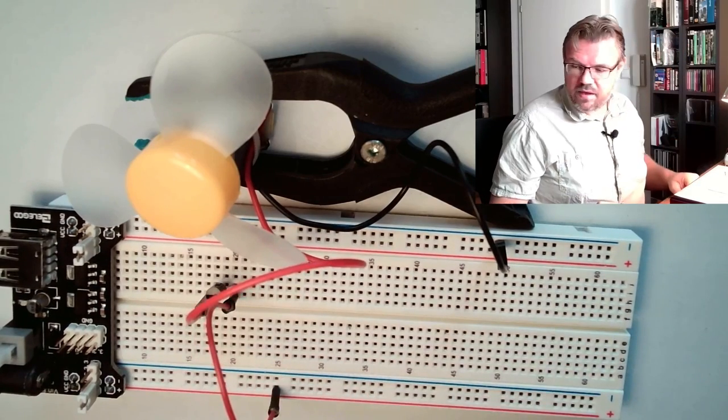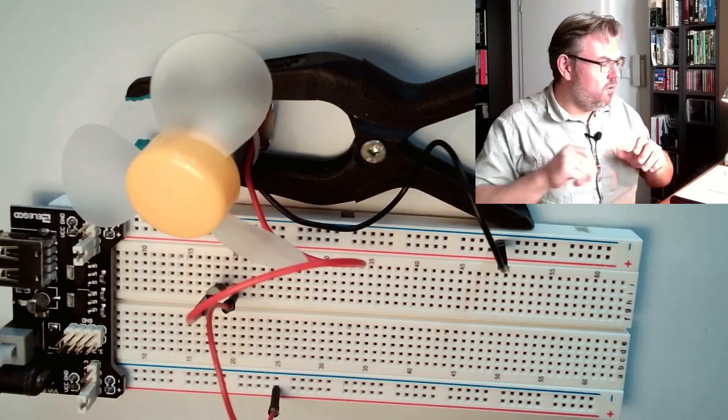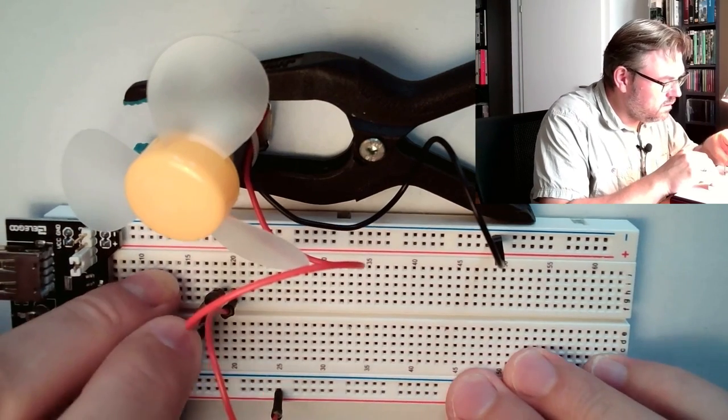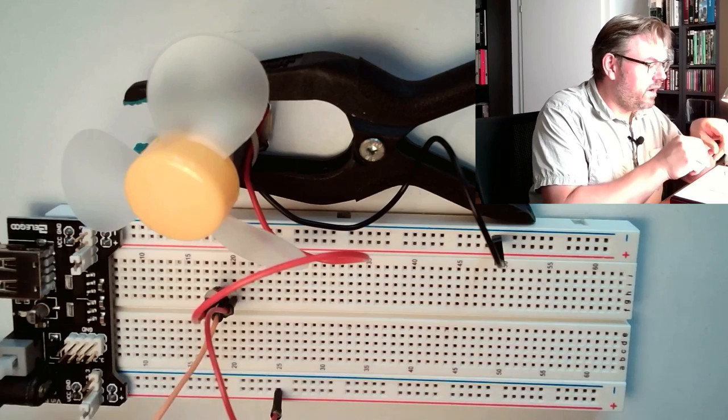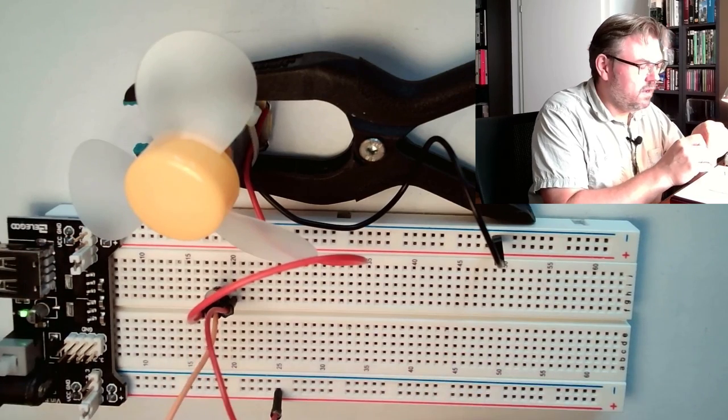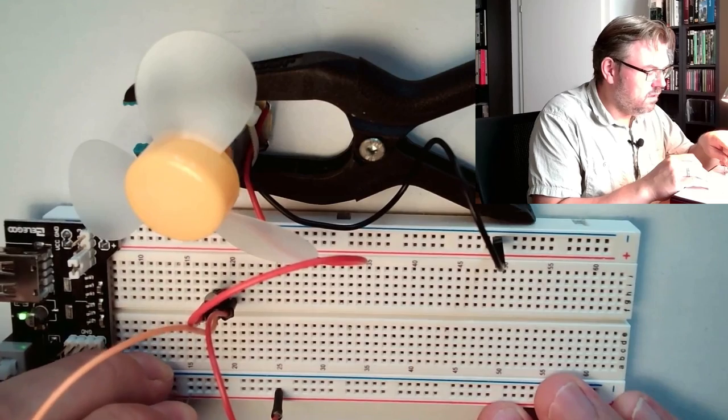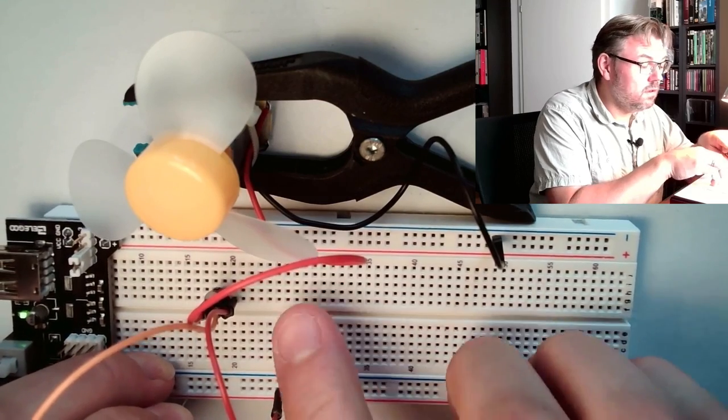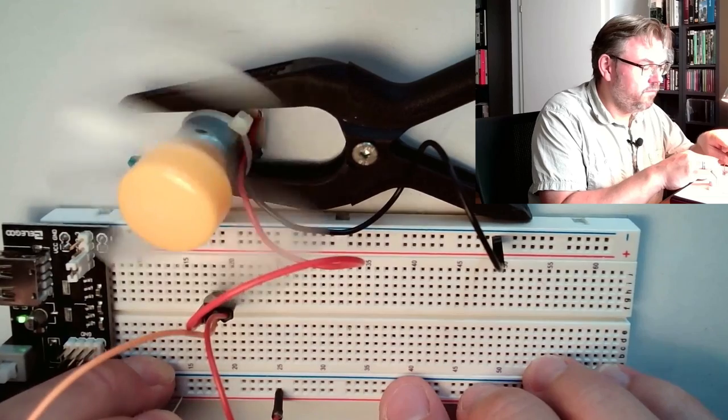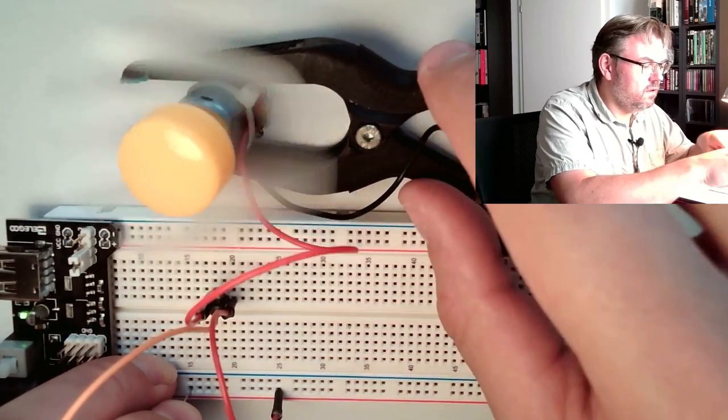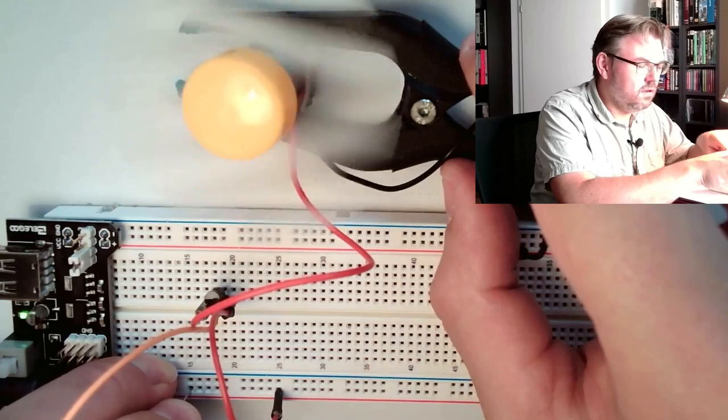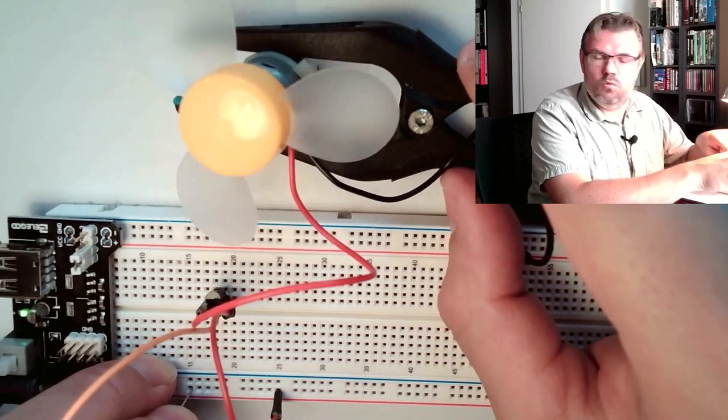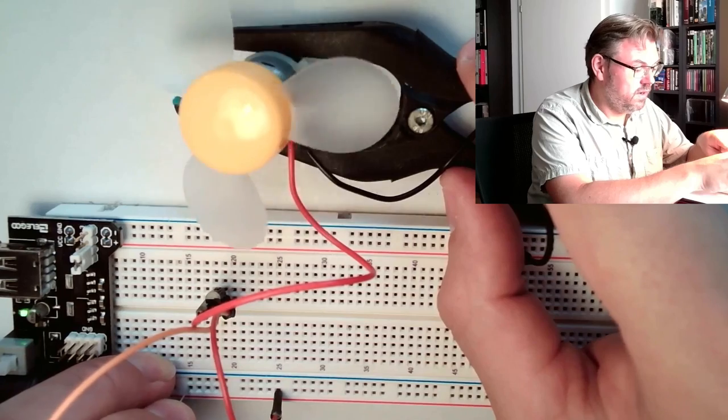And then we have our base. If I'm now turning on, nothing should happen. If I'm now turning on the emitter of the transistor, now I can switch on and off the motor. This was the electronic switch we had talked about.